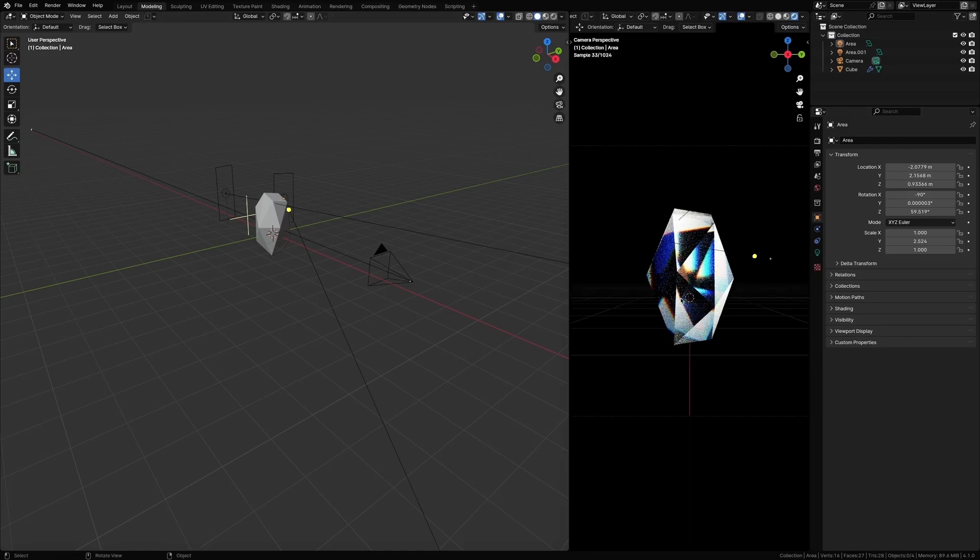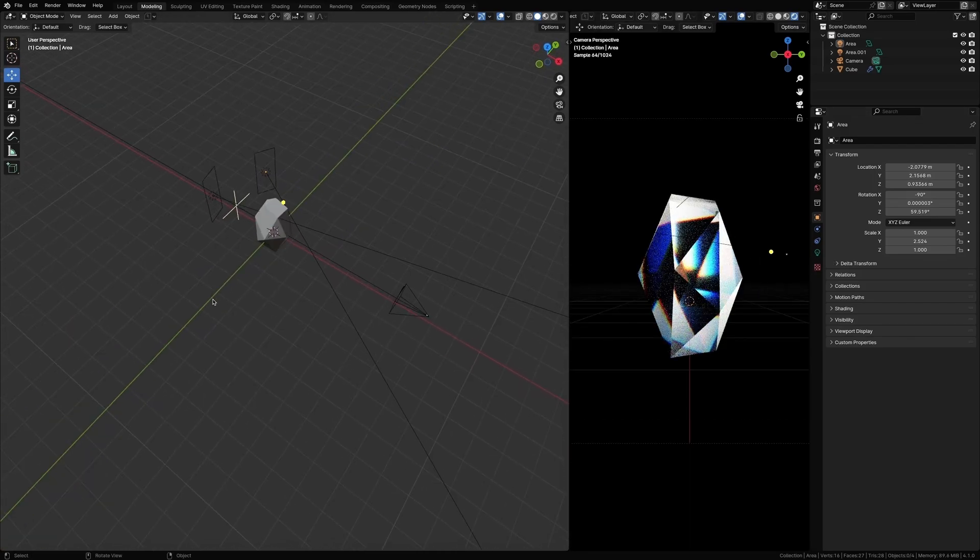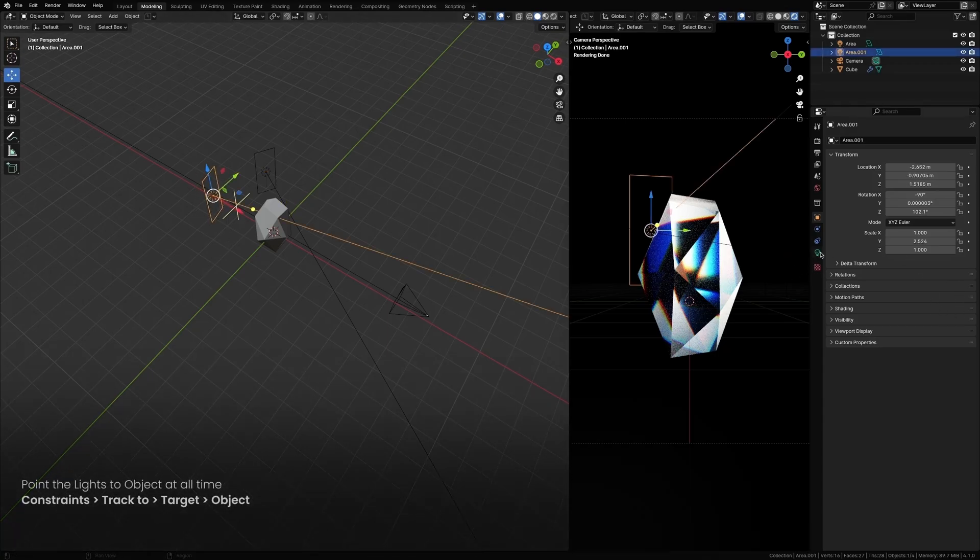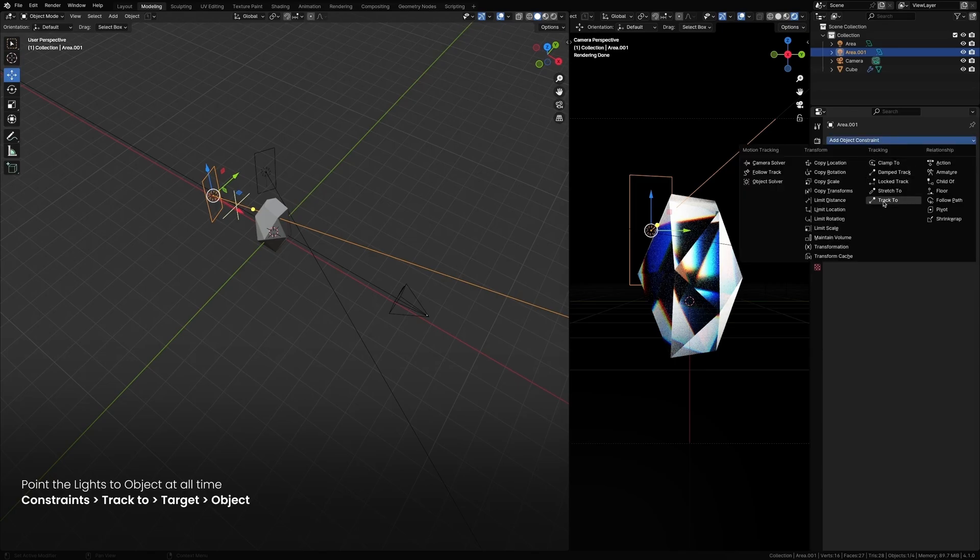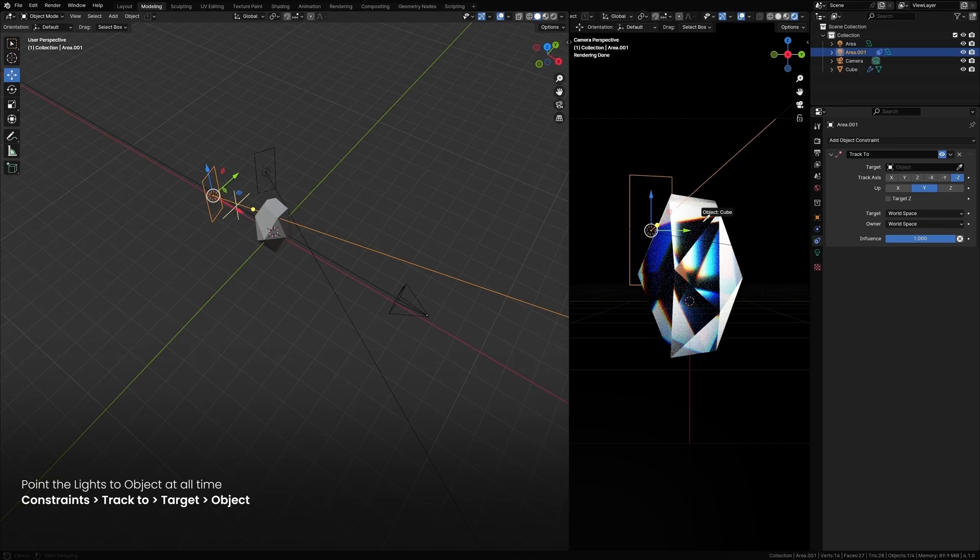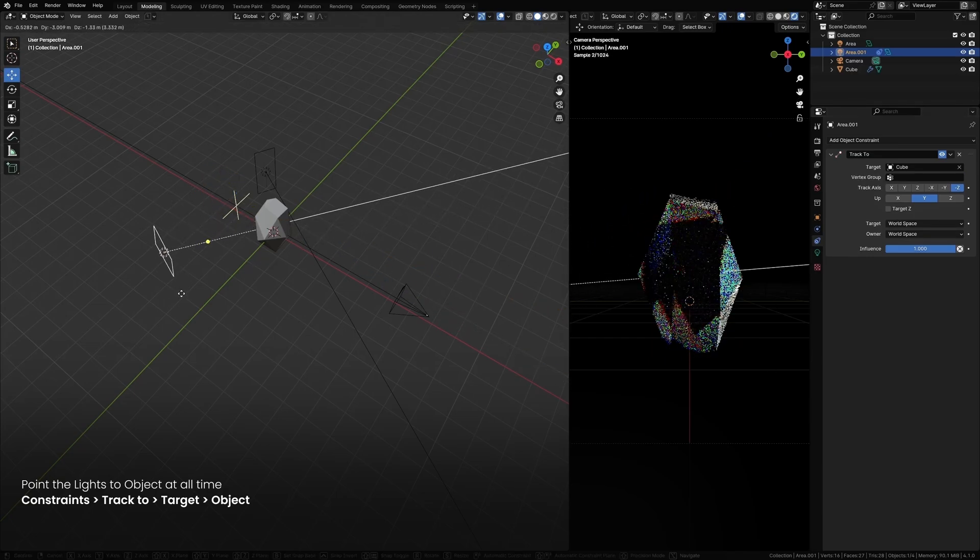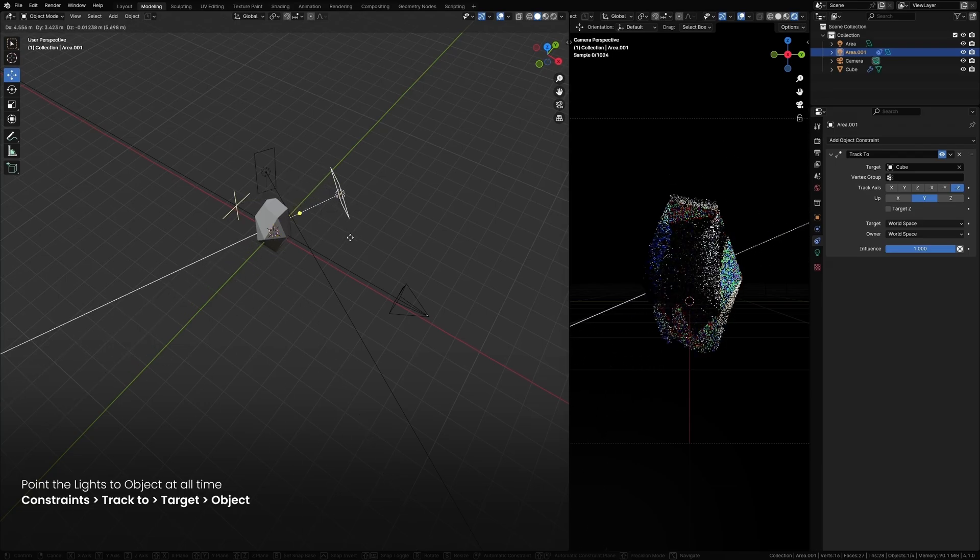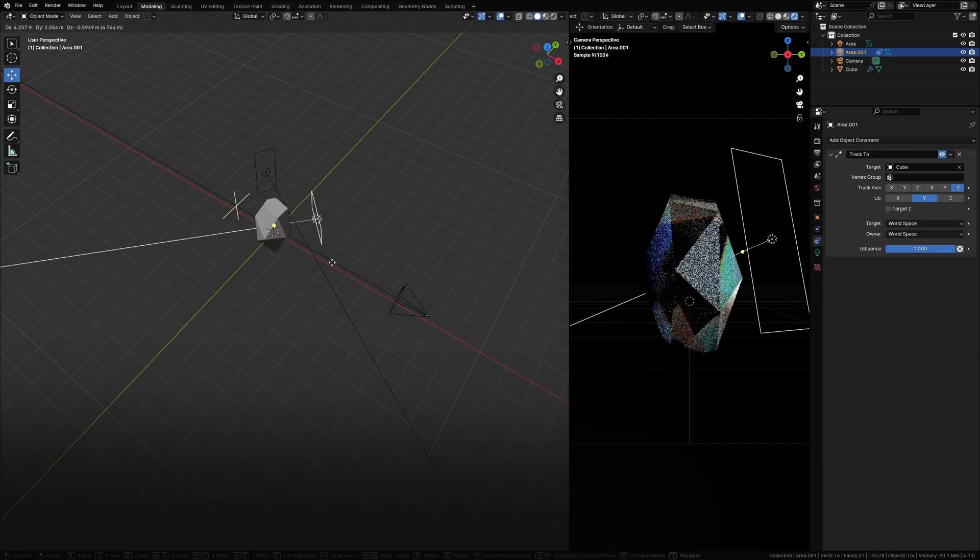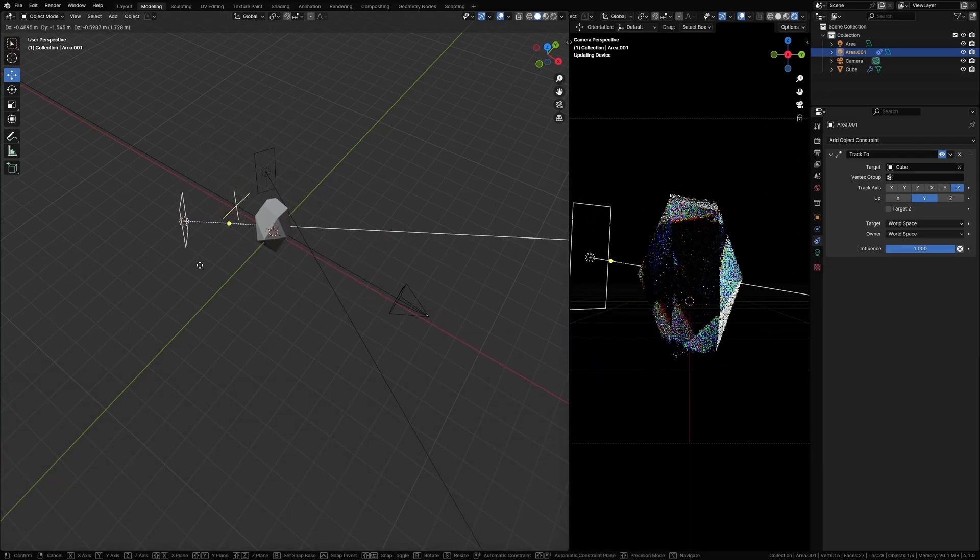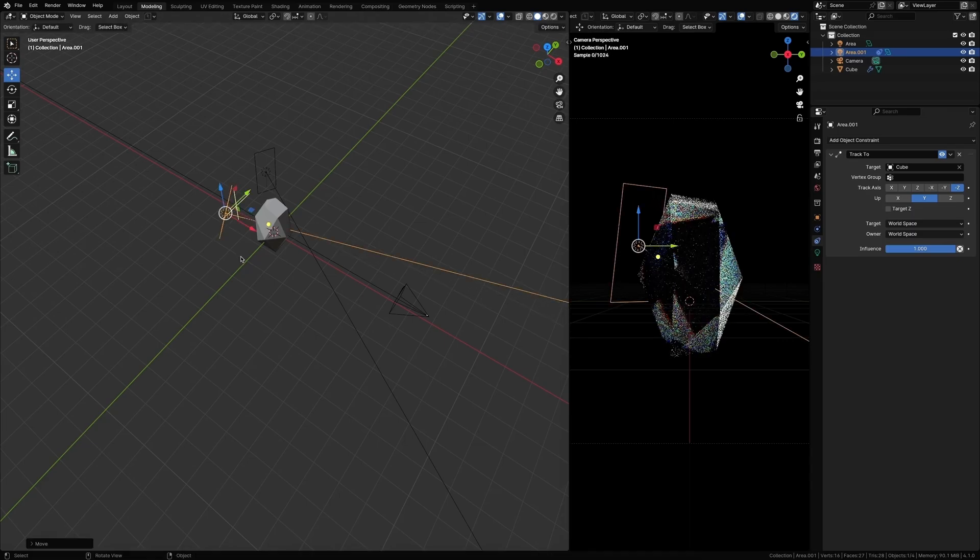This is more of an advanced tip. So what I like to do is track these lights to the object. So select the light and go to Constraints and add Track To. Now select the prism as the target. That way it's always pointing towards the prism and you can rotate and move the lights freely as you like. And we're going to do the same thing on this light as well.